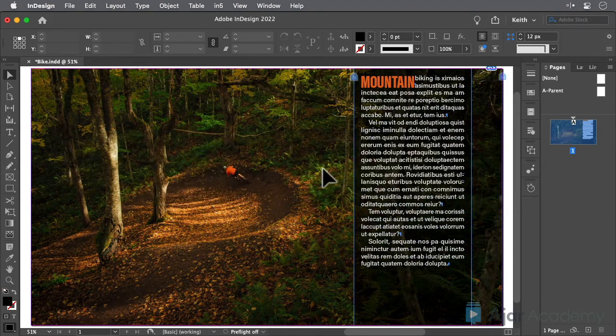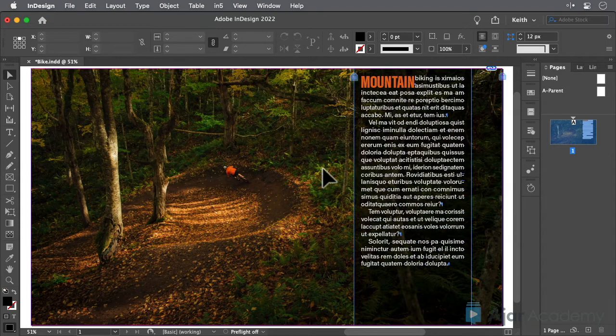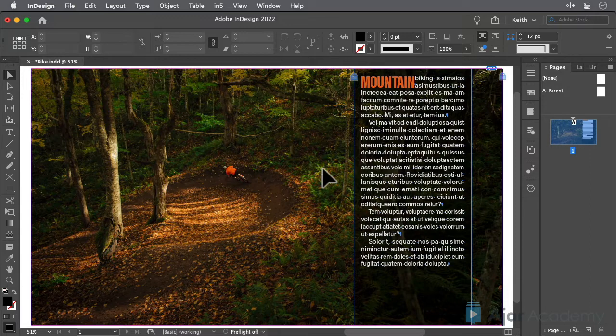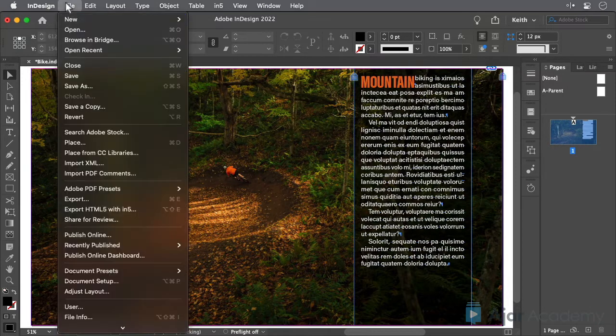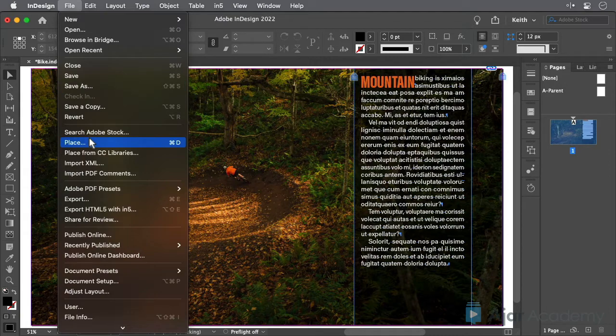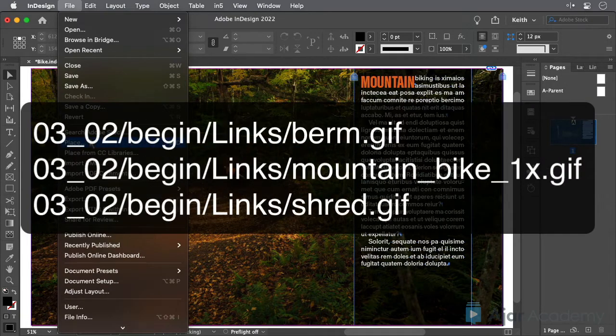In this lesson, you'll place three GIFs on this page, all of which will play simultaneously. So choose File Place and place the three GIF files that are in this lesson's Links folder.